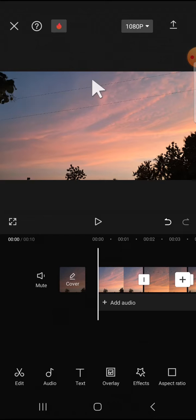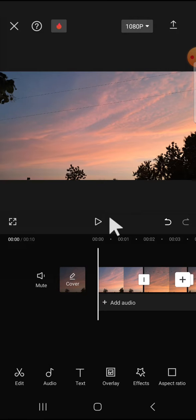Here I have created a project in my CapCut application and I'm going to use the Apply to All feature to apply the same transition to all clips at once.